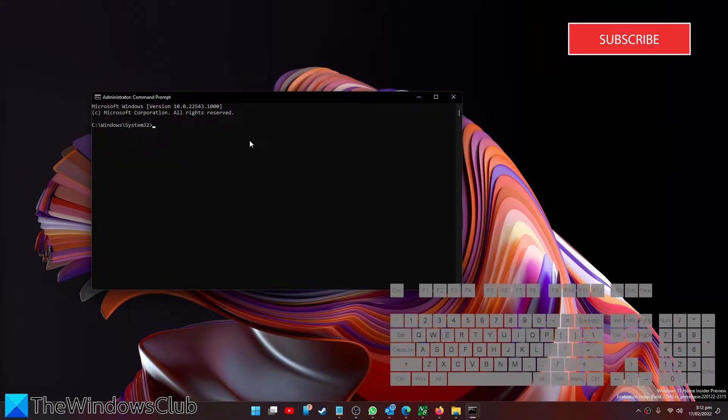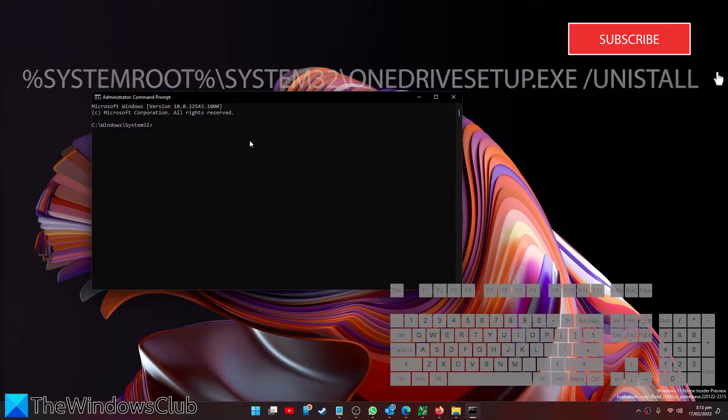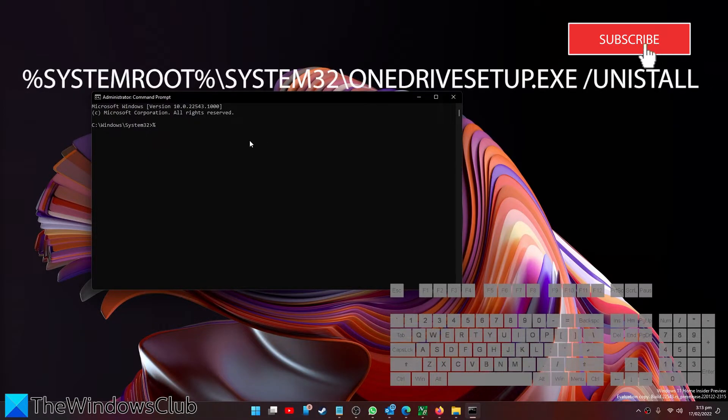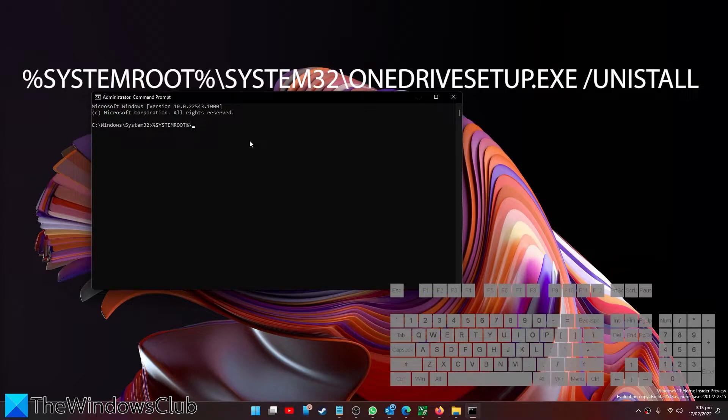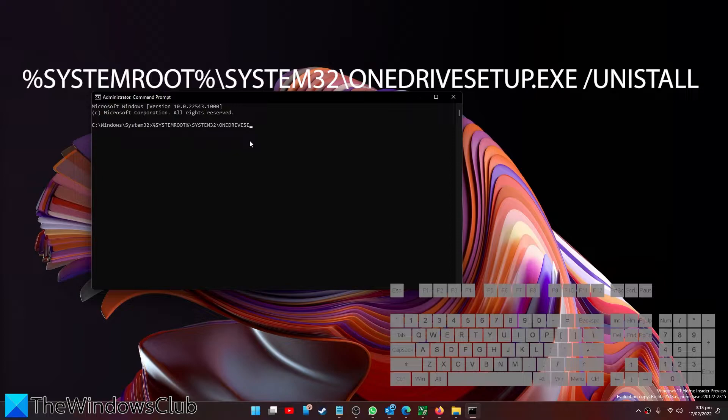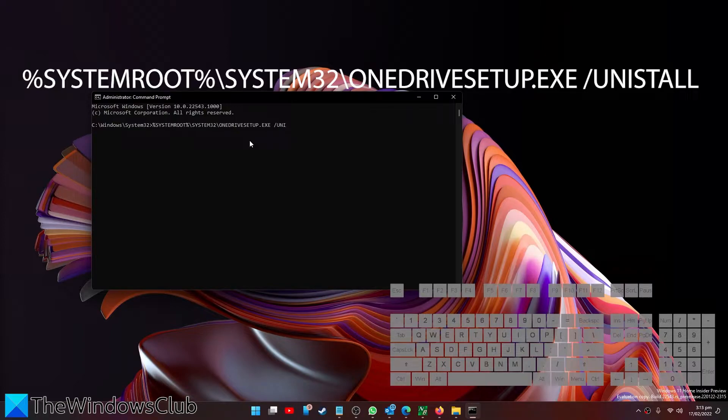And if you have a 32-bit system, you'll enter in %systemroot%\system32\OneDrive setup.exe\uninstall.